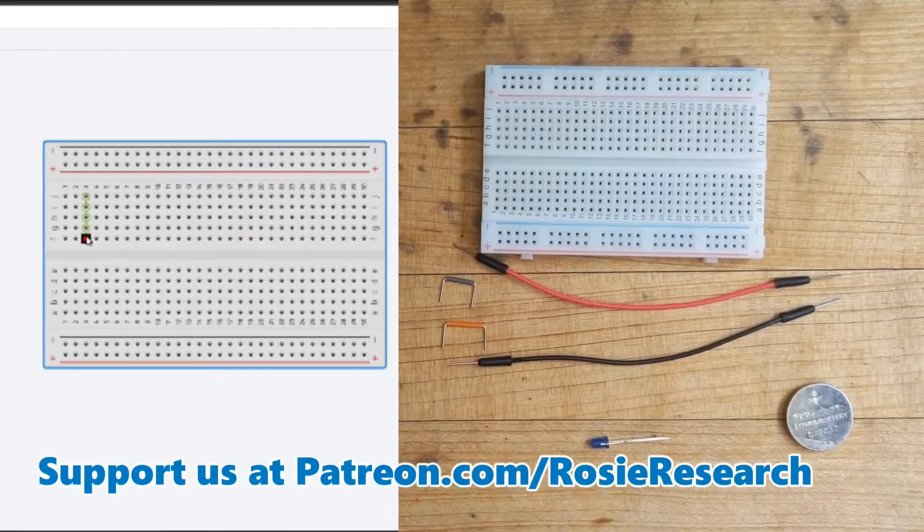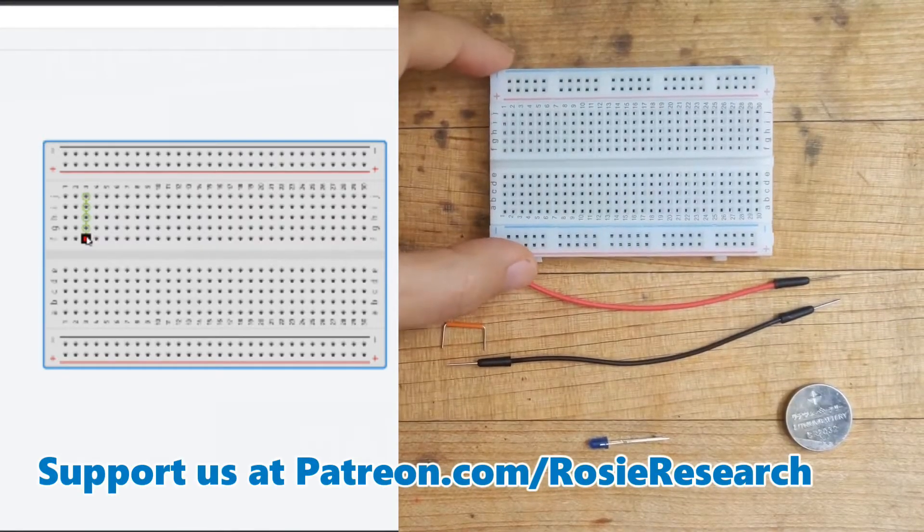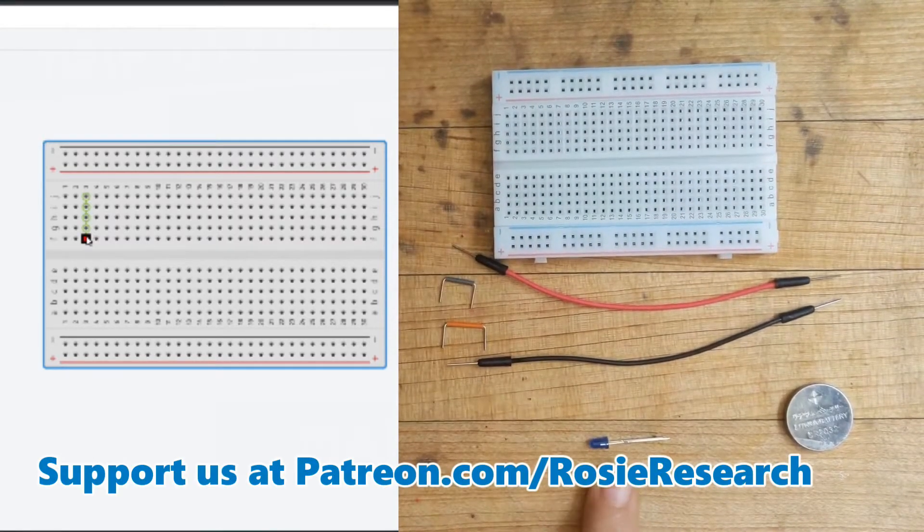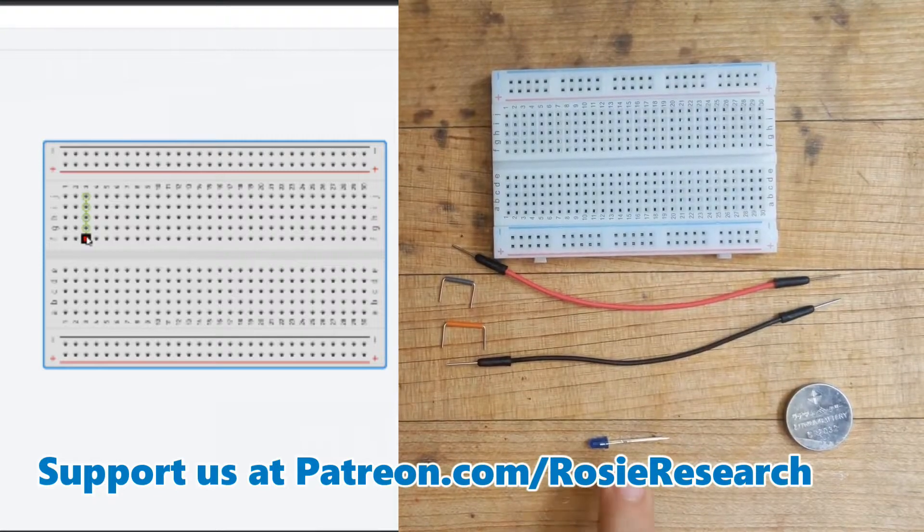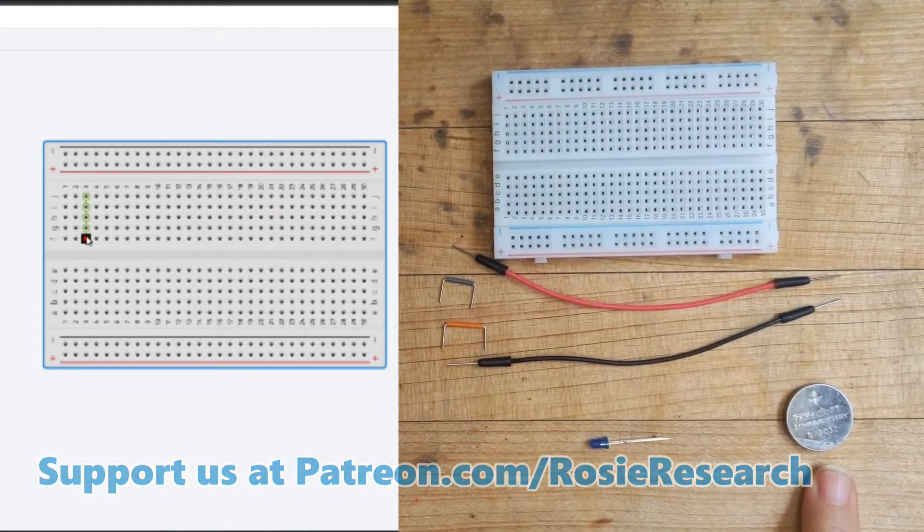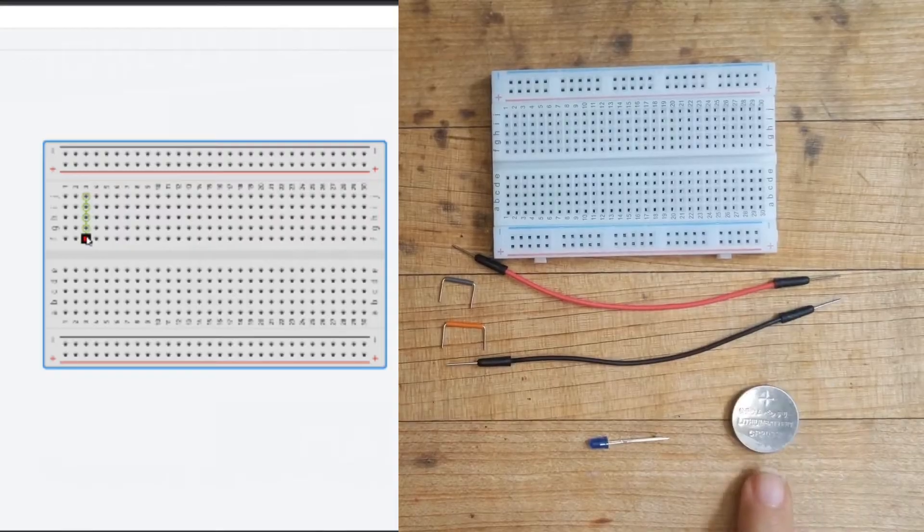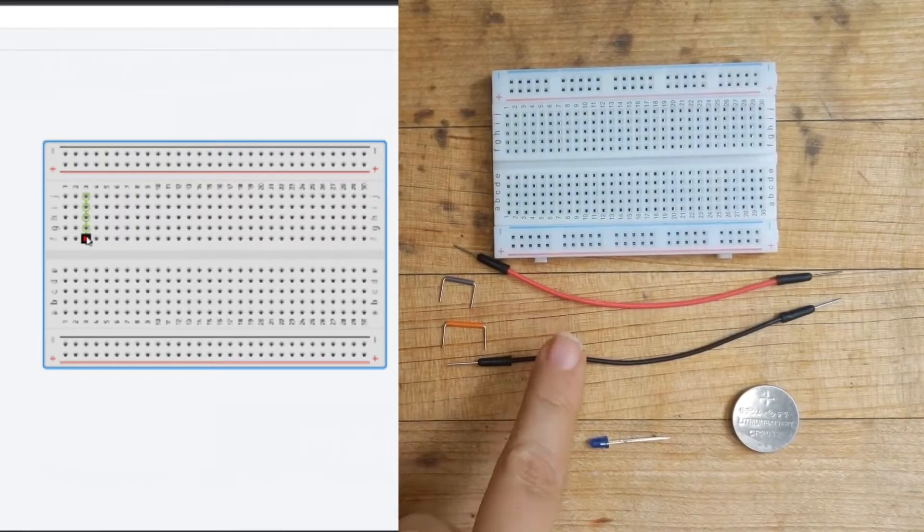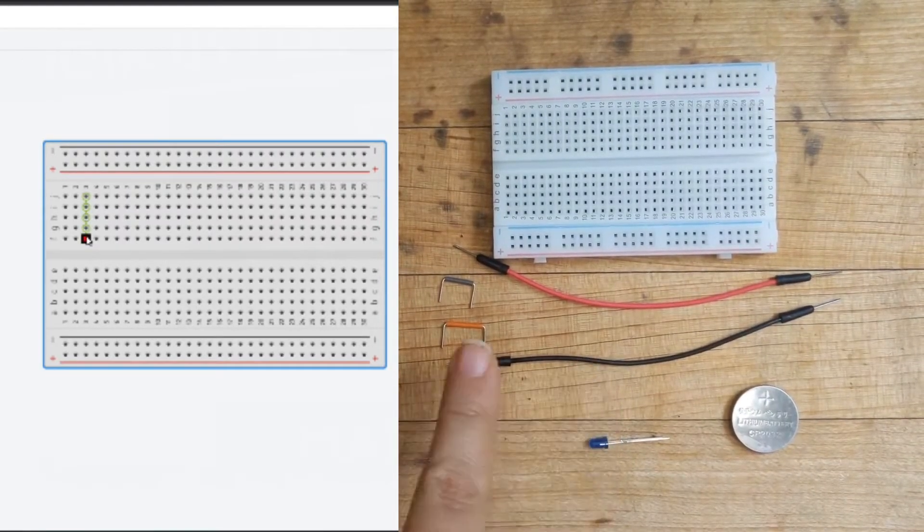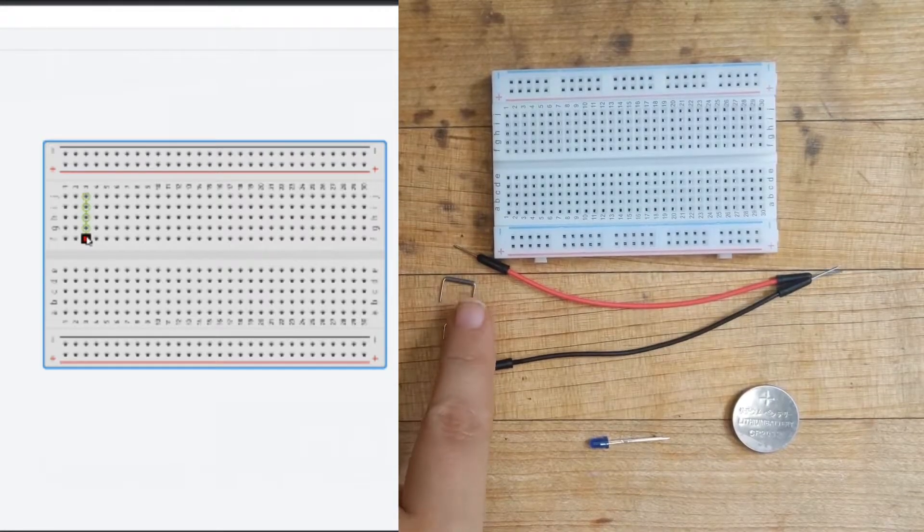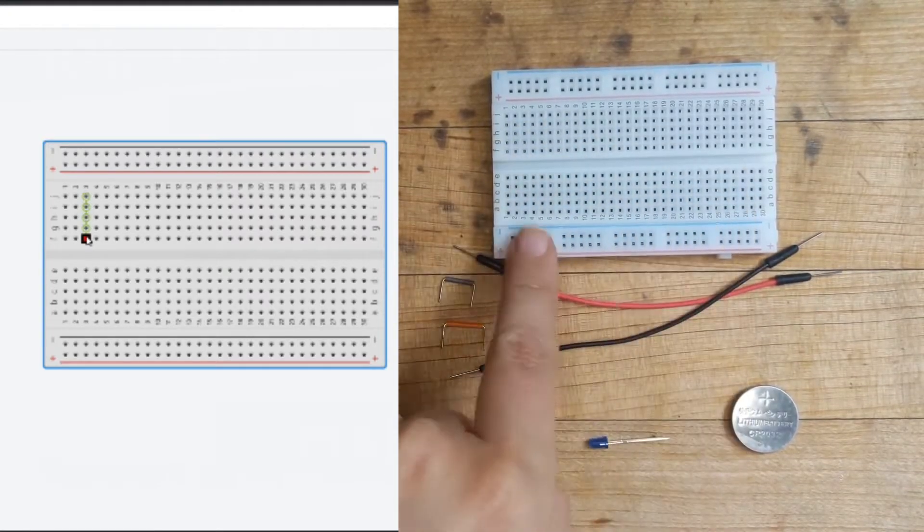The first one that we're gonna do is we're gonna learn about this breadboard, and we are going to wire up an LED with this breadboard using just a plain old battery. This is a CR2032, and then I have some jumper cables that are gonna go to my battery, and I have some smaller cables that I'm going to use to connect into this breadboard.